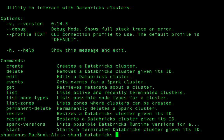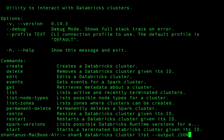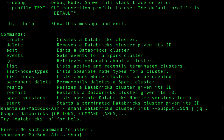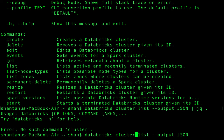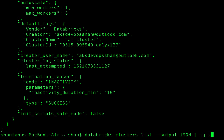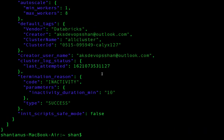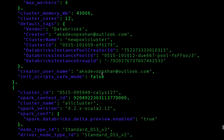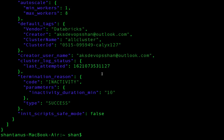Let me list the clusters in a better way. Run 'databricks clusters list' and pull the output in JSON format, then pipe it to jq to beautify it. If you have jq installed, you can use it to make the output much prettier.